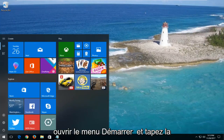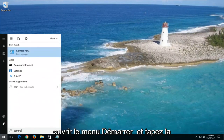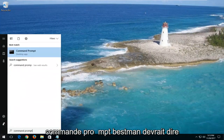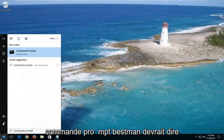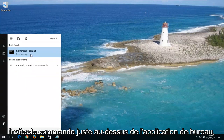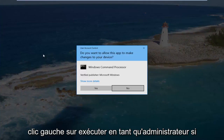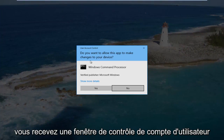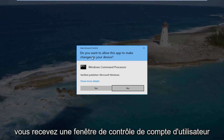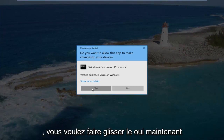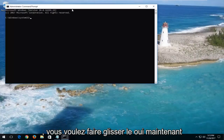I would now recommend opening up the start menu and typing in 'command prompt'. The best match should say Command Prompt right above Desktop App. You want to right click on it and then left click on Run as Administrator. If you receive a User Account Control window, you want to select Yes.